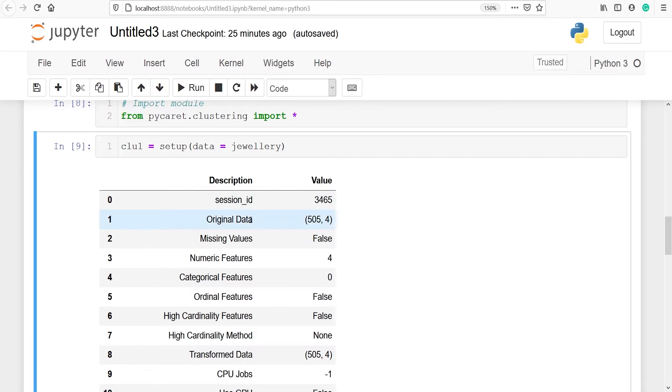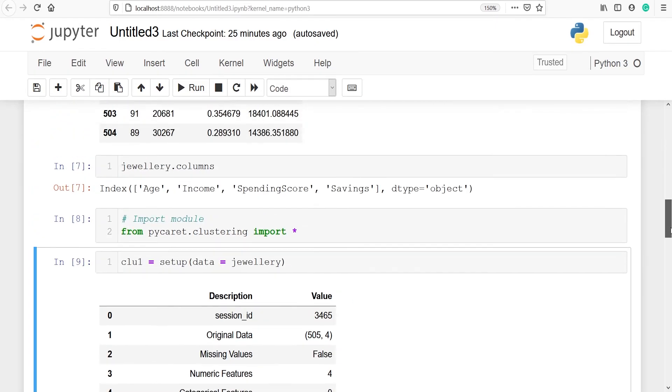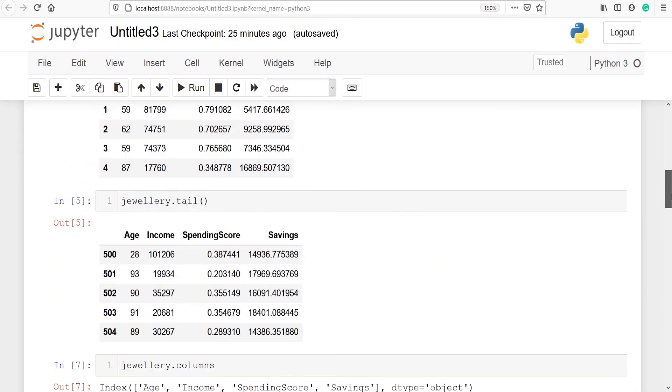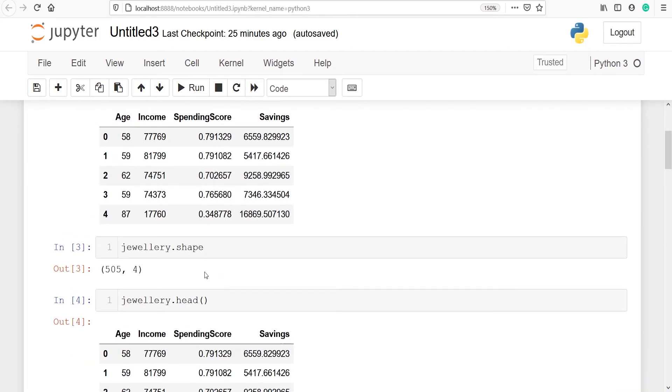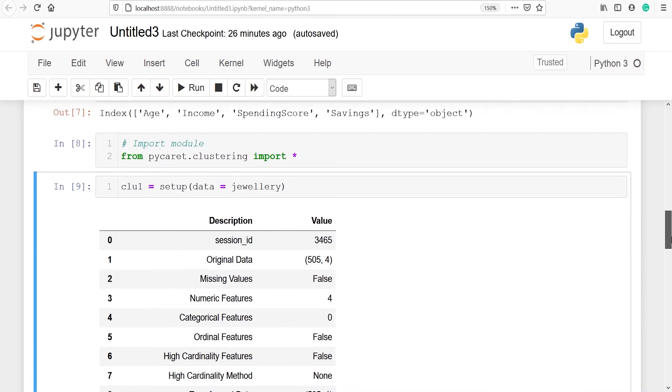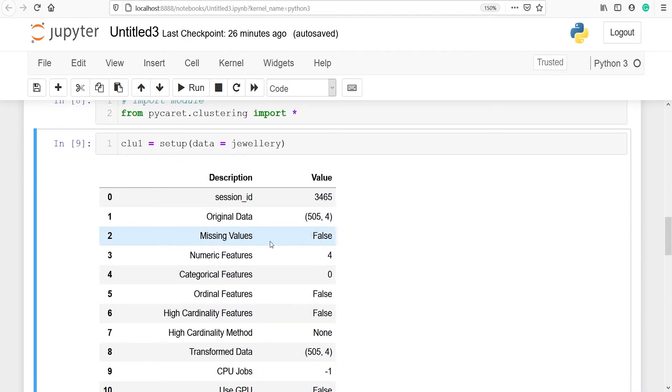Then we have original data. It tells us about the number of rows and columns in our dataset. We have 505 rows and 4 columns. We can check here also. That is what it is given here. Then we have missing values and it is said to be false because there are no missing values in our dataset.